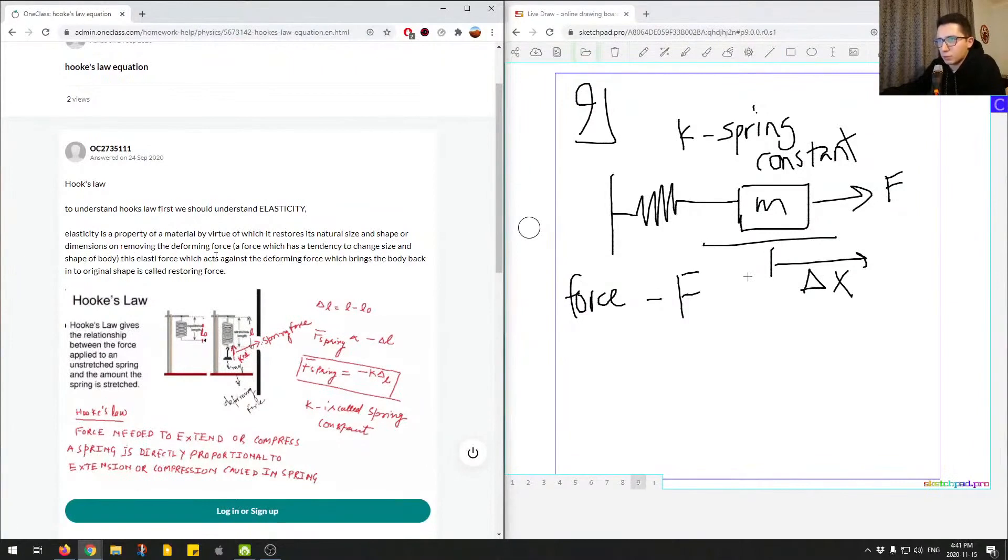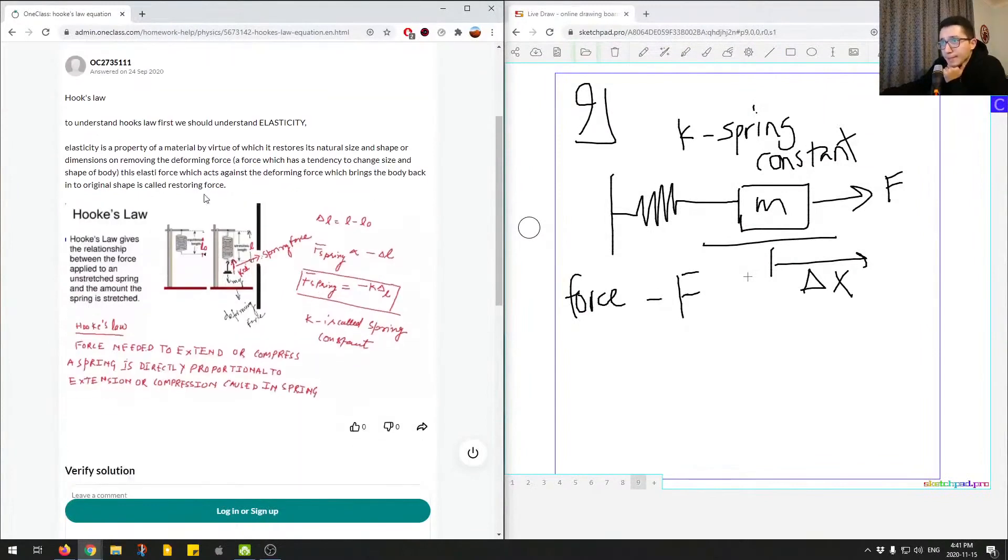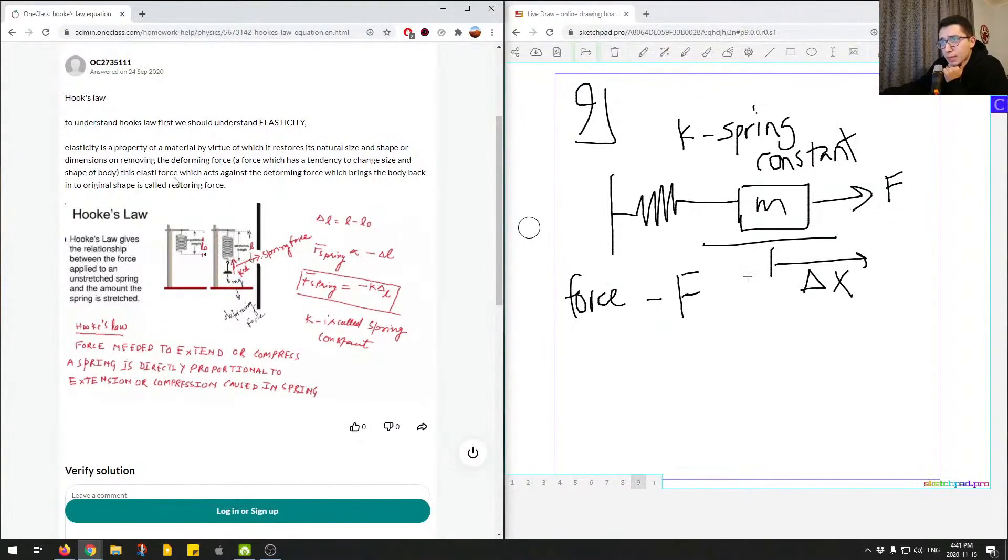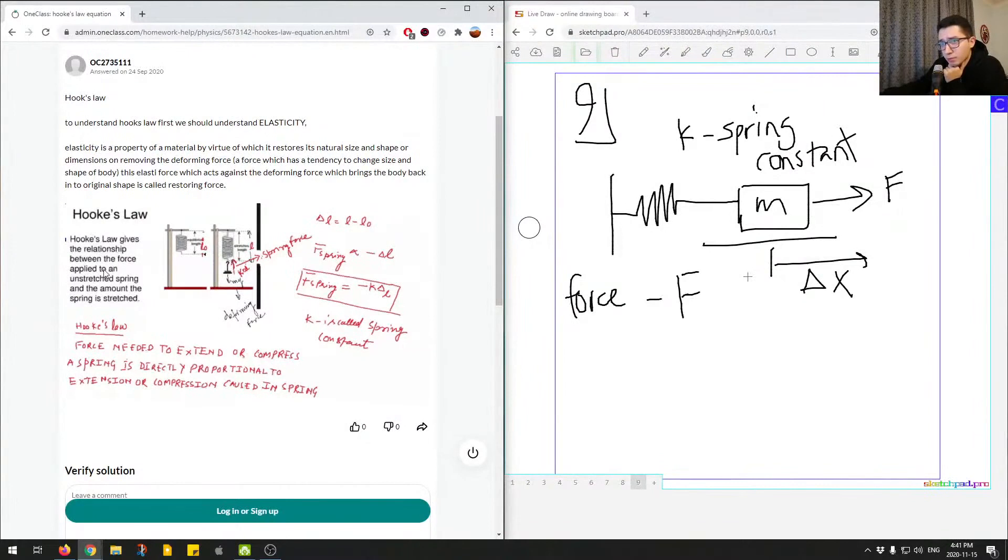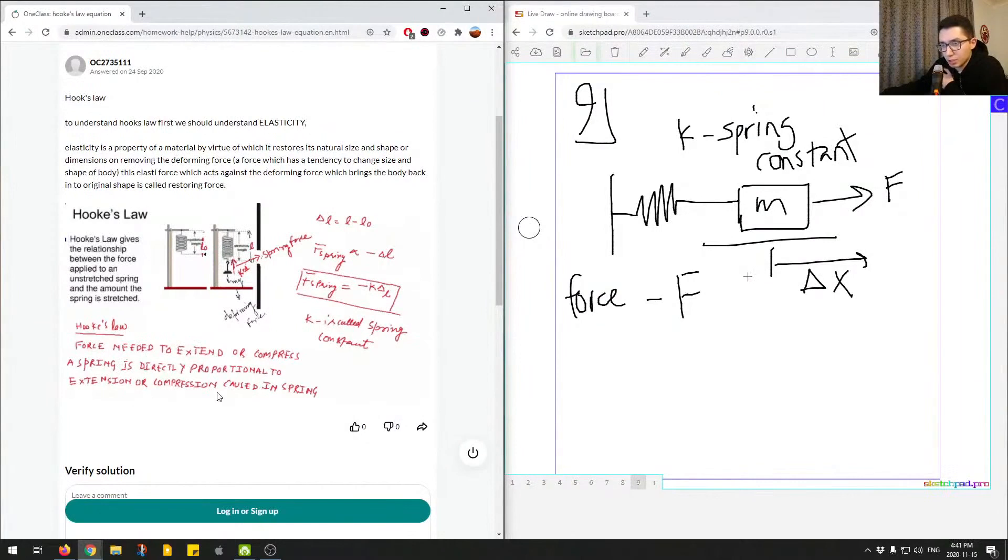So here, this elastic force which acts against the deforming force brings the body back to the original shape. So we're talking about the elastic force and there's the deforming force. So Hooke's Law gives a relationship between the force applied to an unstretched spring and the amount the spring is stretched. So Hooke's Law: force needed to extend or compress a spring is directly proportional to the extension or compression of the spring.